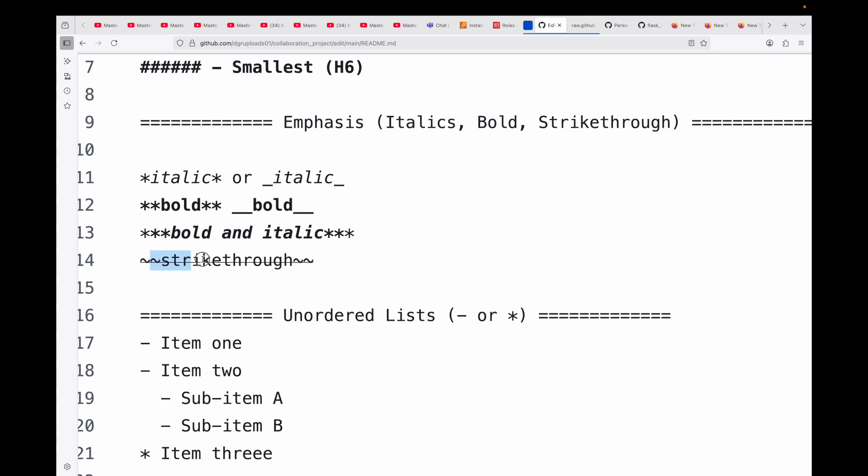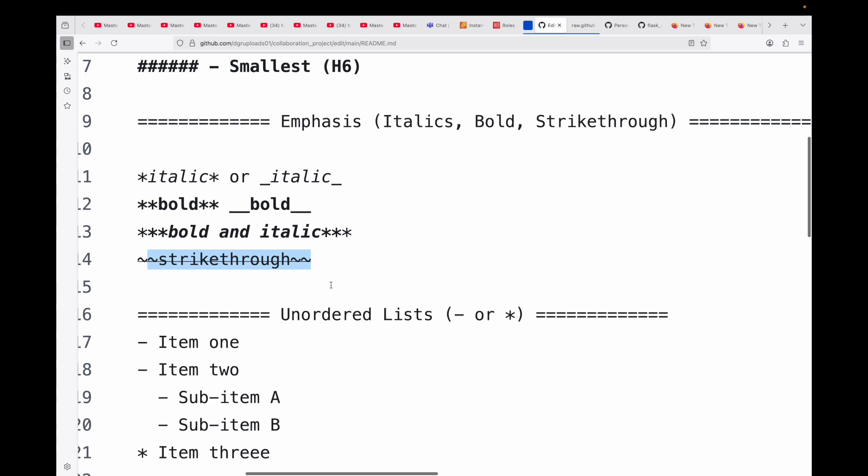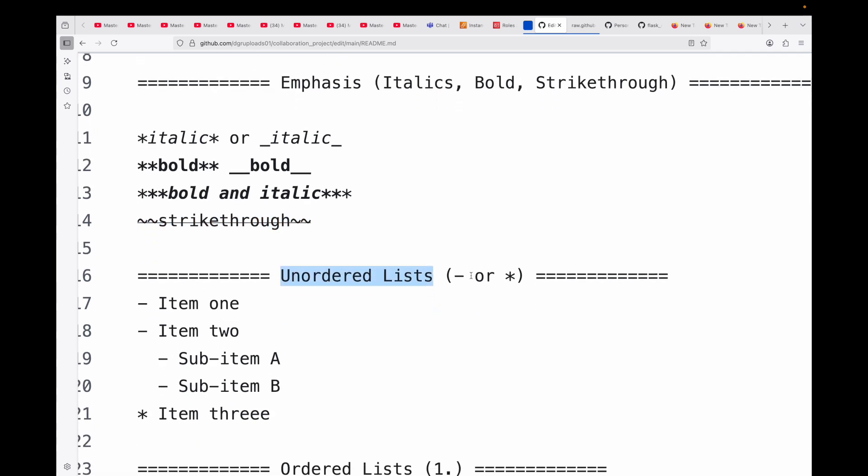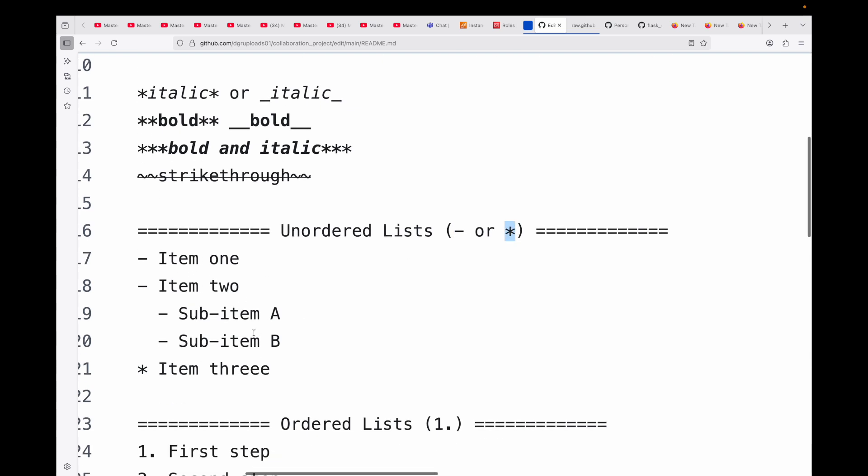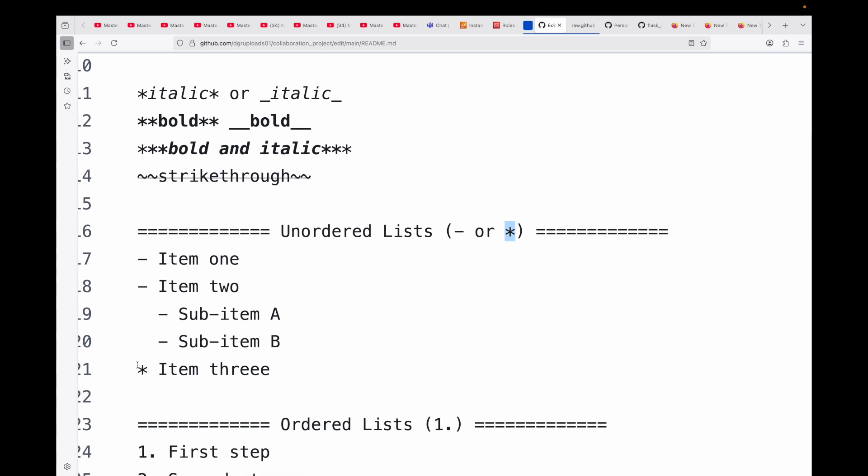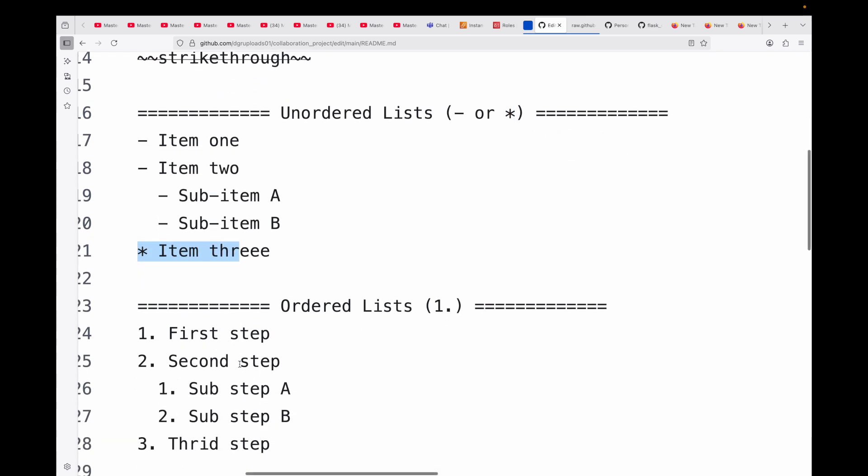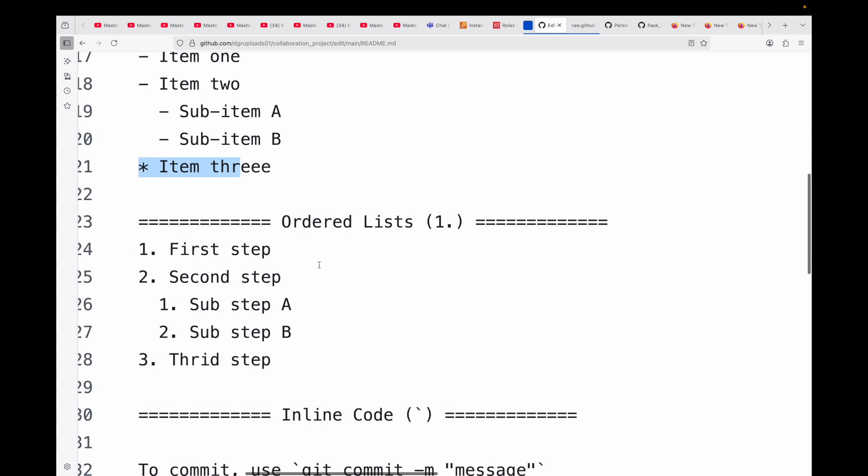You can also create lists for clear structured points. First we have your unordered list - you can either use a hyphen or an asterisk. Here you can see hyphen item one, hyphen item two. You can also create sub-items. And this will be your ordered list where you can see the numeric order - one, two, and then sub-items as well, and then three, four, and so on.